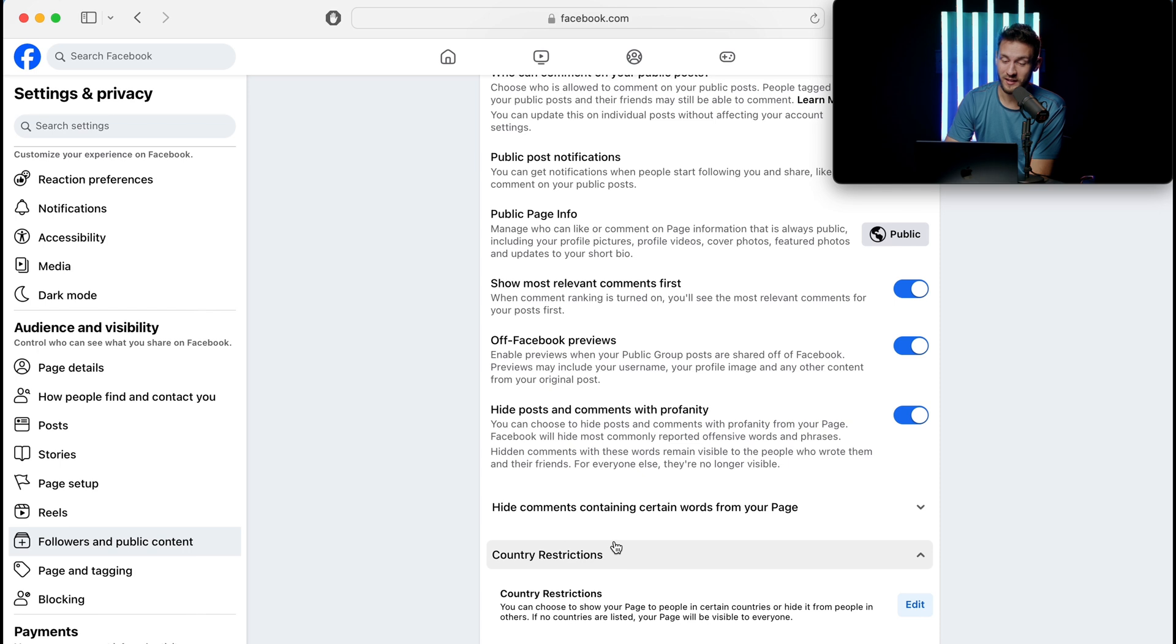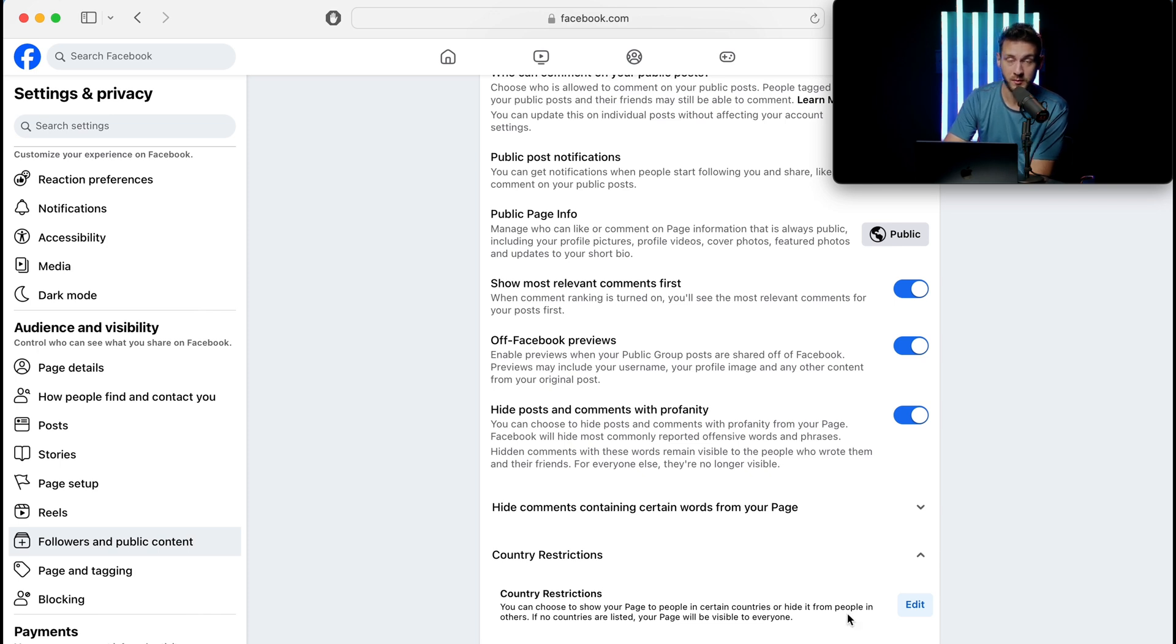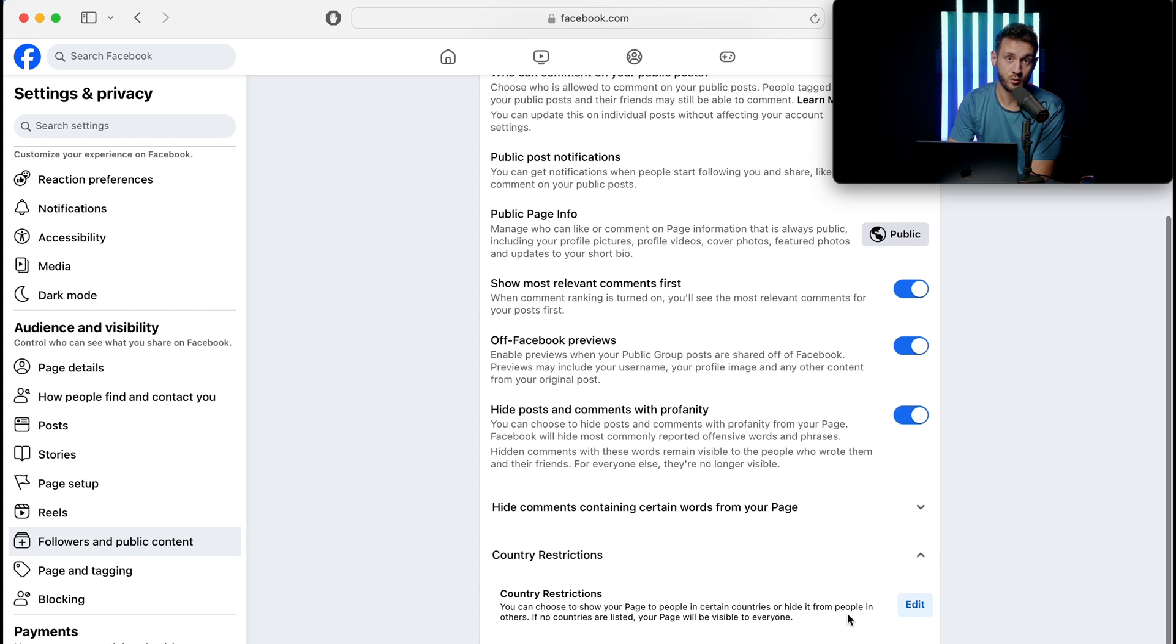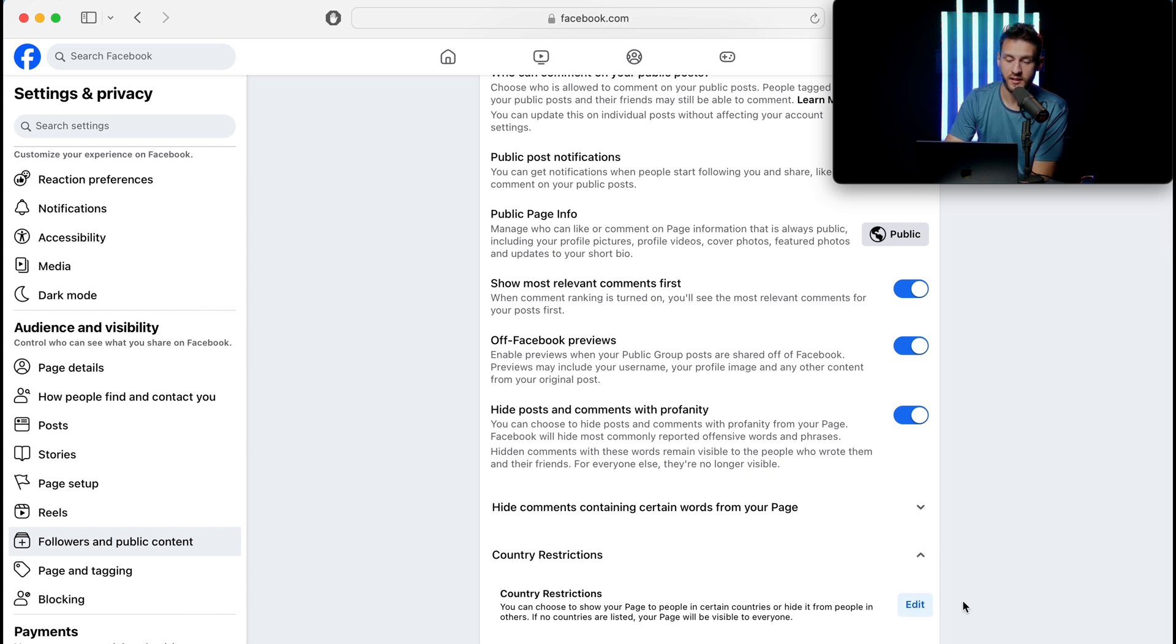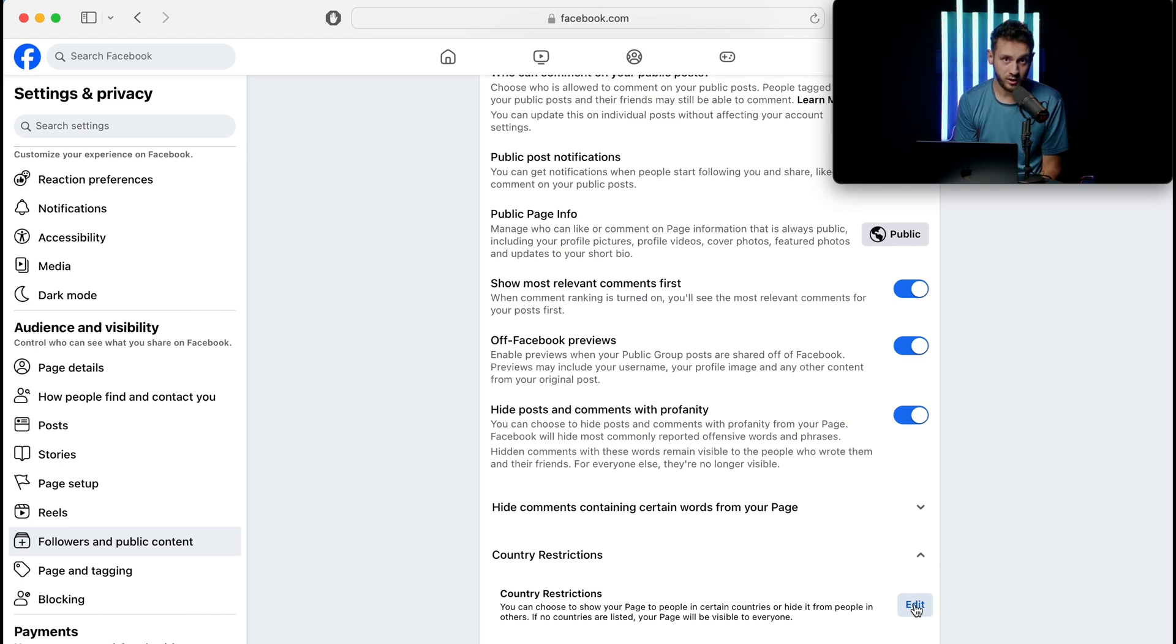If you block these countries as people that just send messages to you and see your page, maybe you want to hide certain countries from even seeing your page because you don't do business with them, then that is the best way.